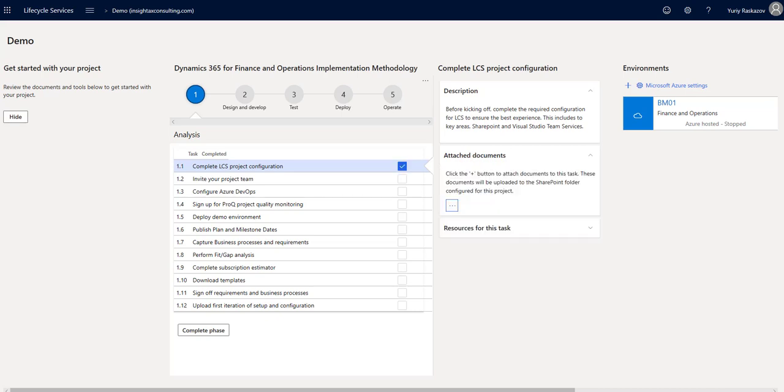There are five main stages in the implementation methodology: analysis, design and develop, test, deploy, and operate.